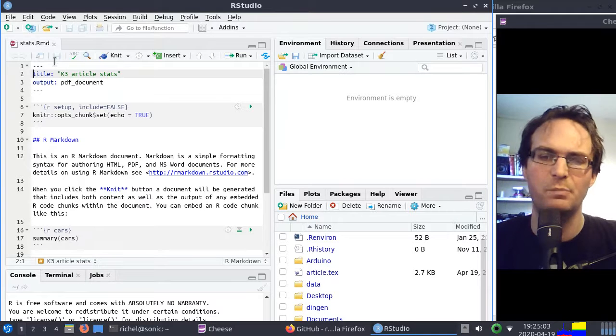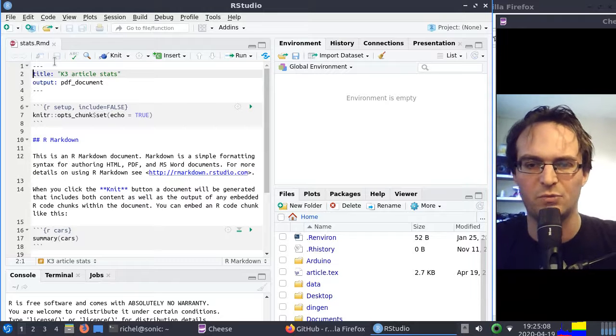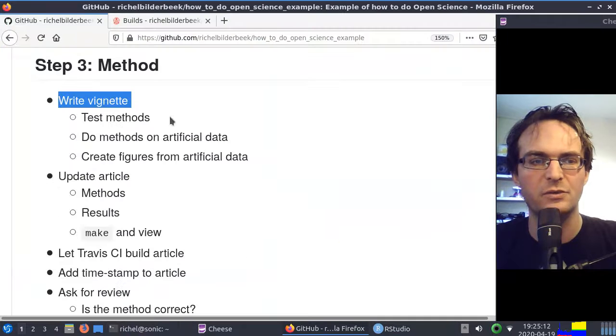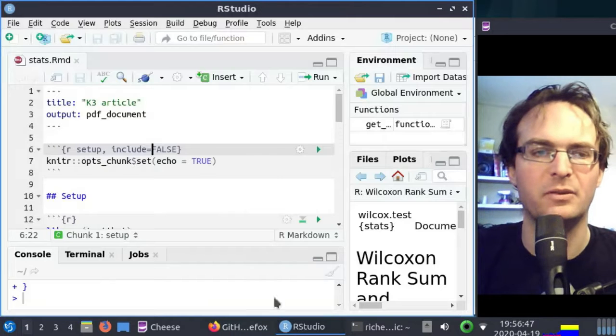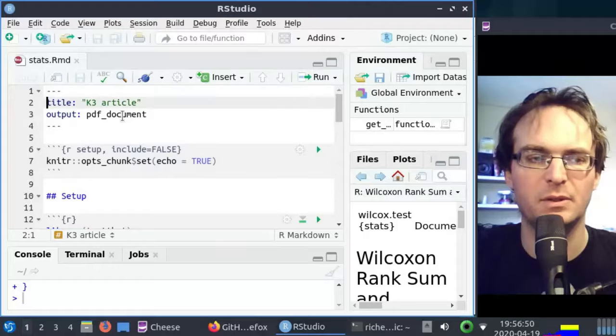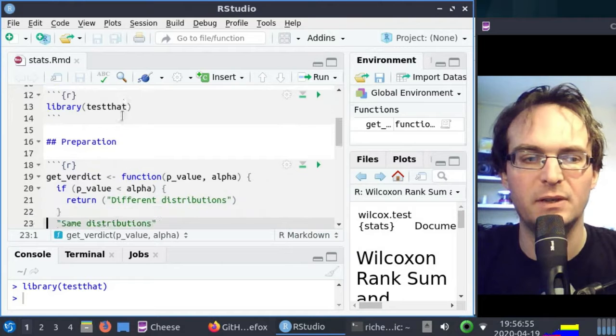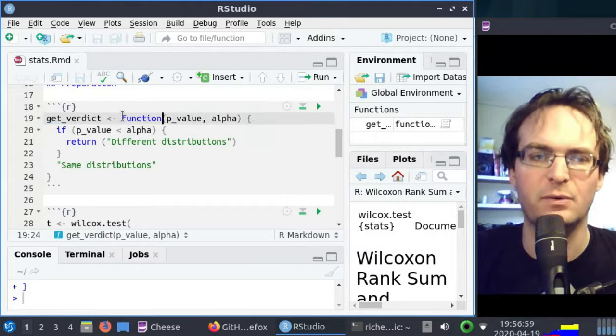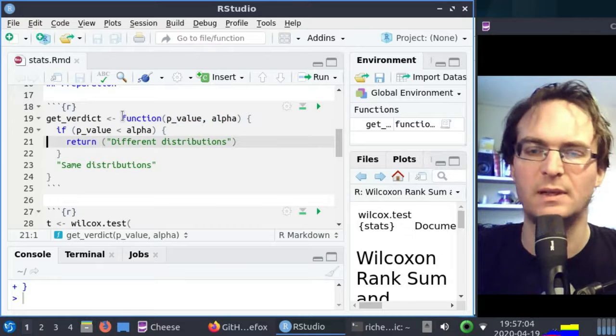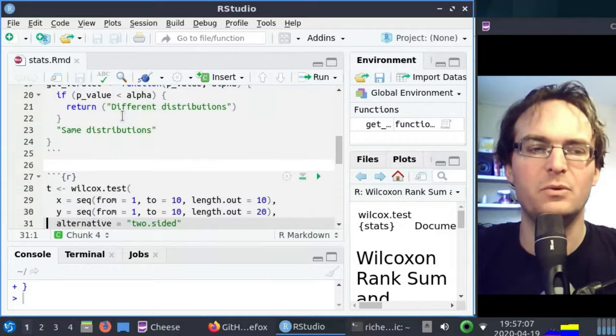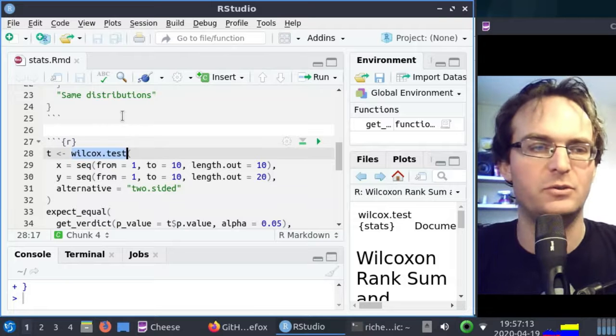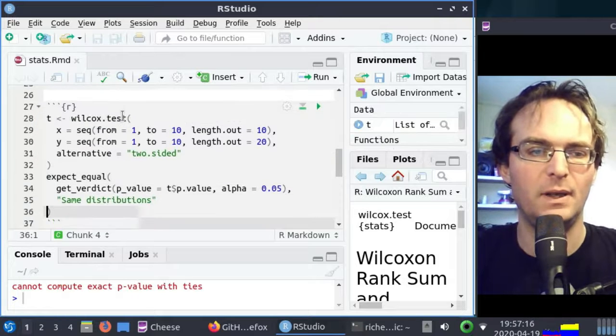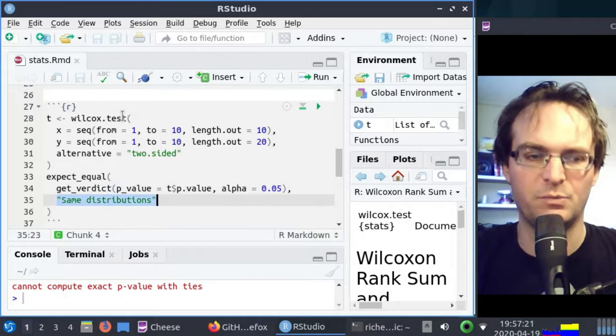That's our first step in writing our methods section. We will be testing our statistical methods. I already prepared this by putting some text here already. I'll be using test.dat for testing. I'd like to write a function called getVerdict that for a p-value and an alpha expresses what the conclusion is in English. Then I'll be testing it. So I use the Mann-Whitney U test, which is called Wilcox test in R, that is just fine.